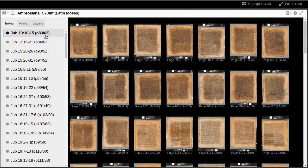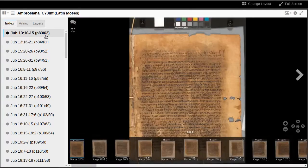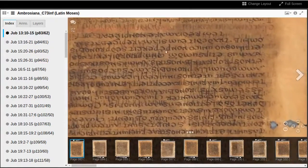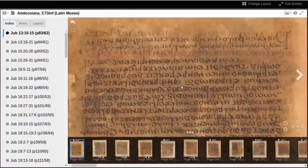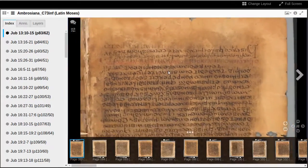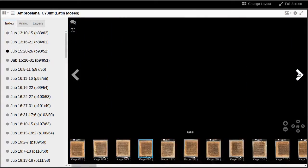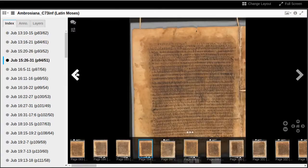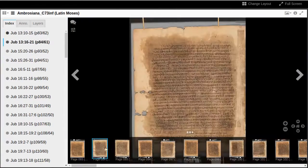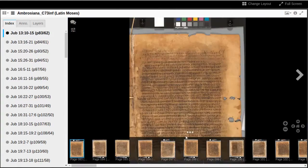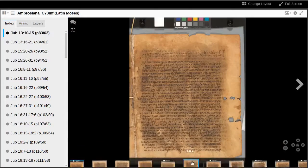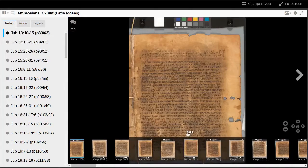If we want to study the earliest part of Jubilees preserved in Latin, we click on Jubilees 13.10-15. We can also move between pages using the arrows on the right and left of the screen, or the tray of thumbnails at the bottom. We can hide or restore this tray by clicking the three dots above the center of the tray.